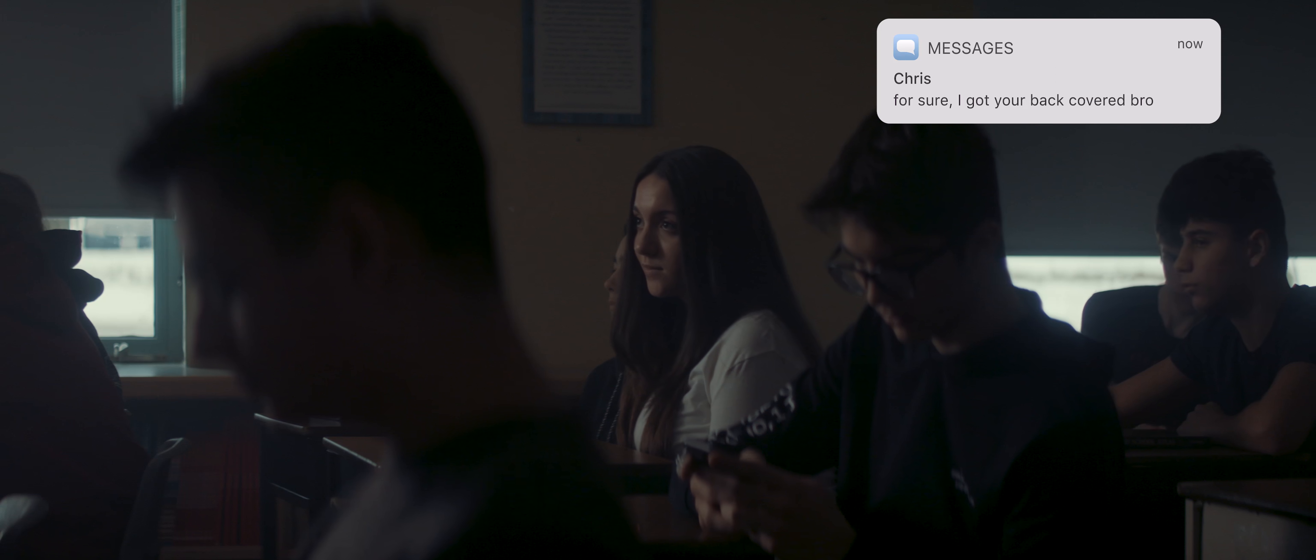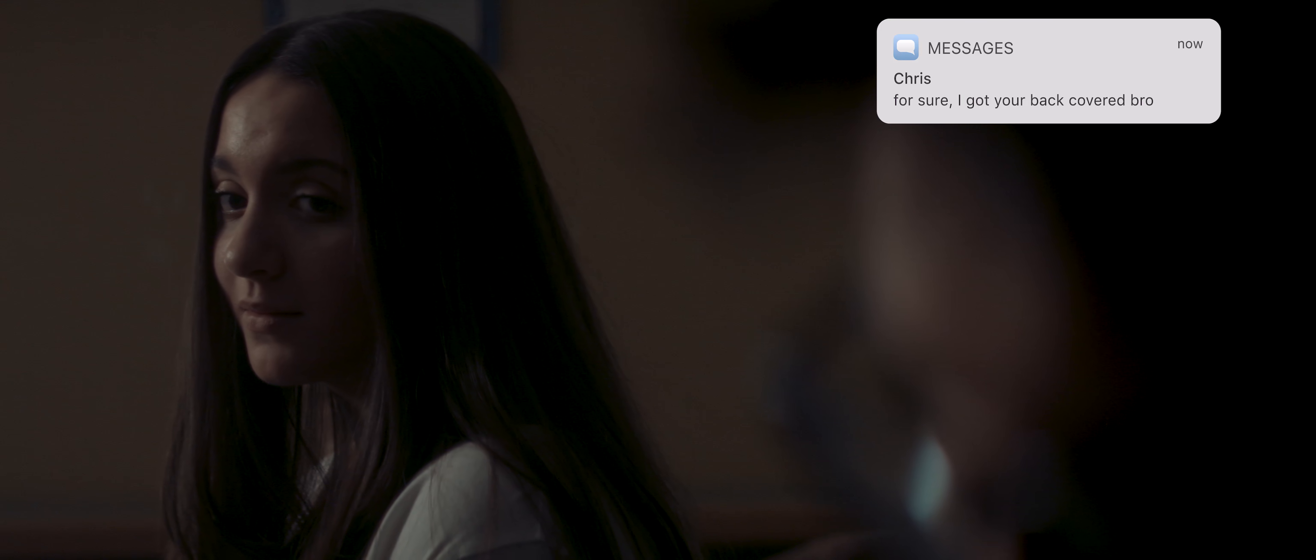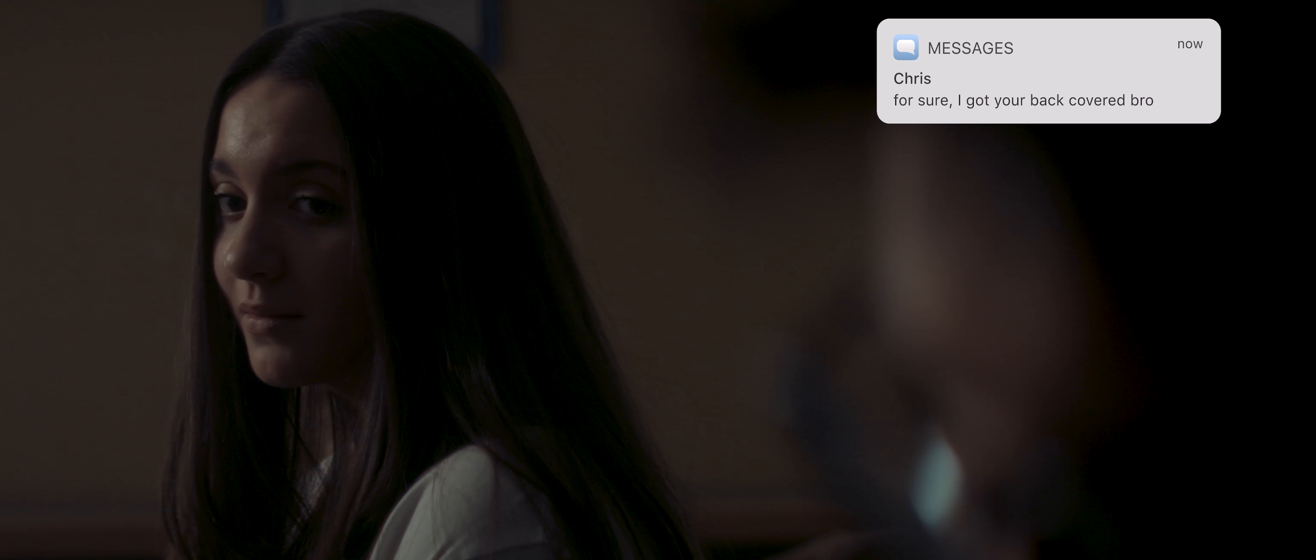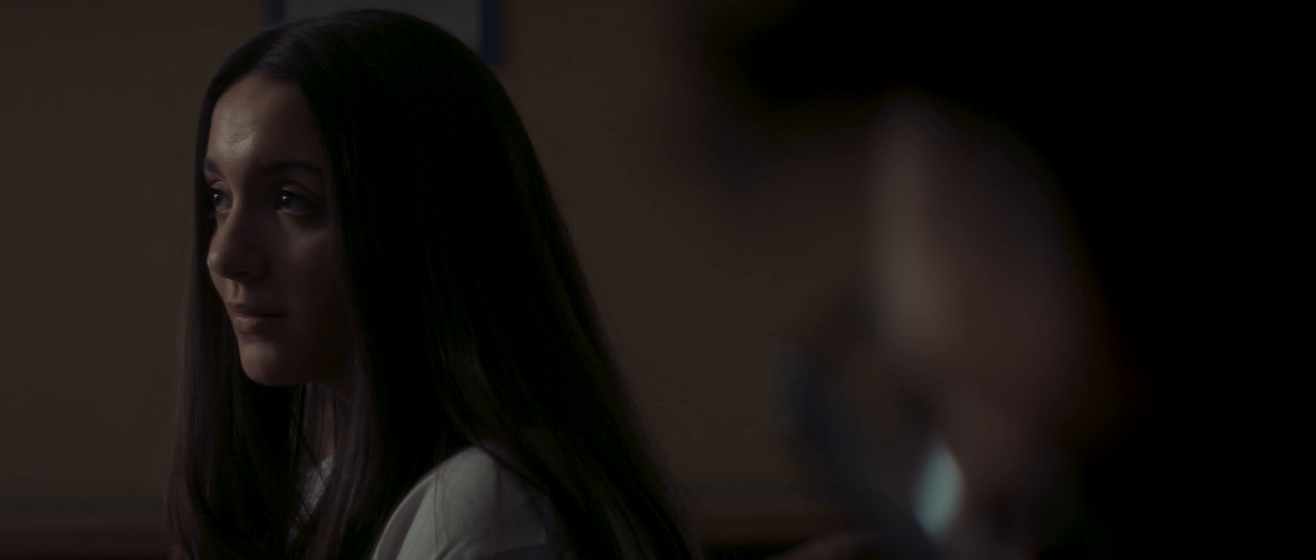Callers are never required to give their name or testify in court. Each caller who provides a tip will receive a unique ID number from our system in order to protect their identity. This means you never have to go to court to testify.